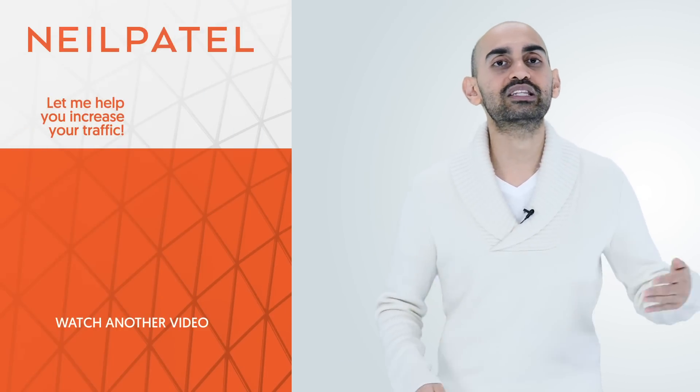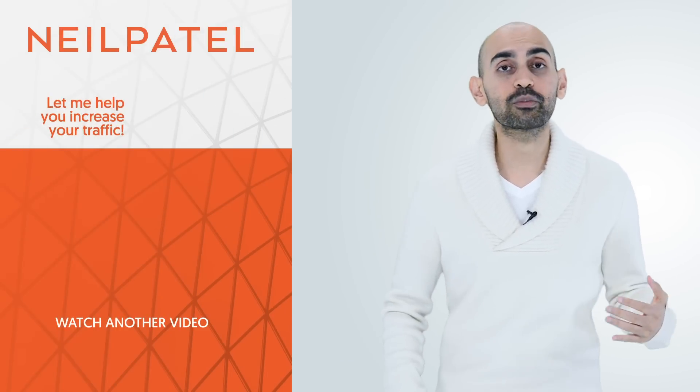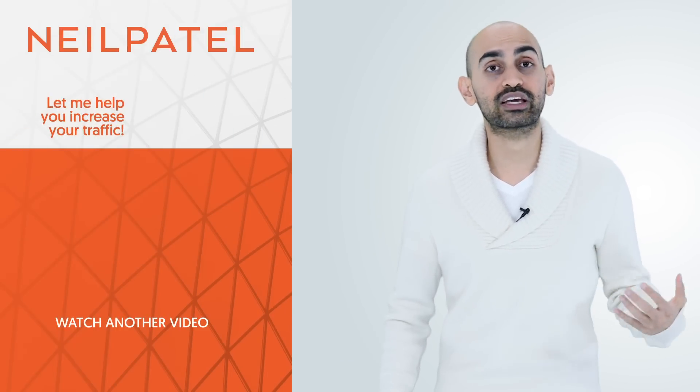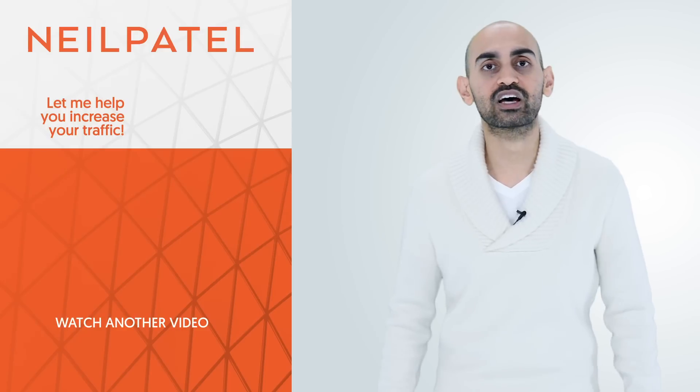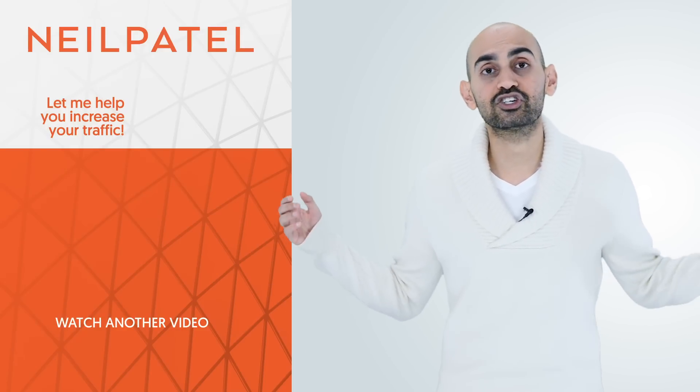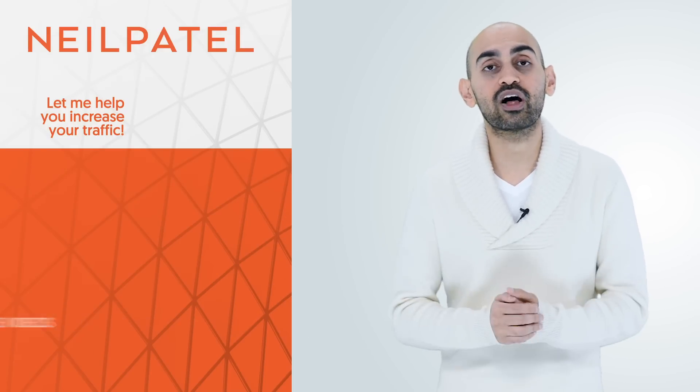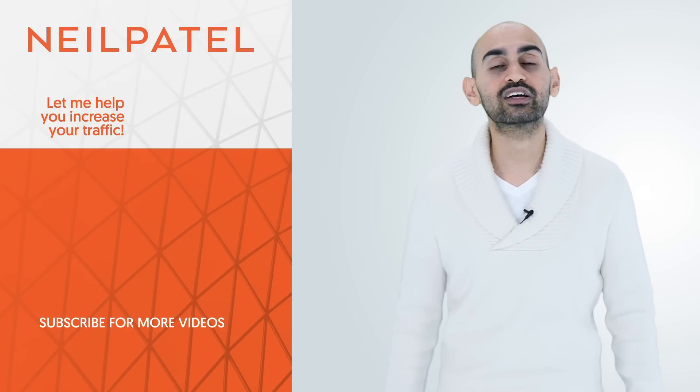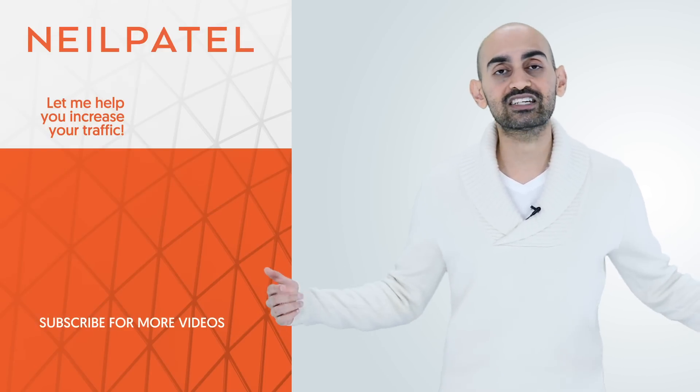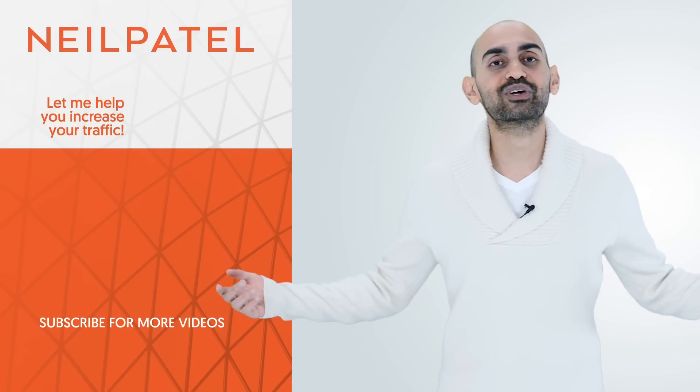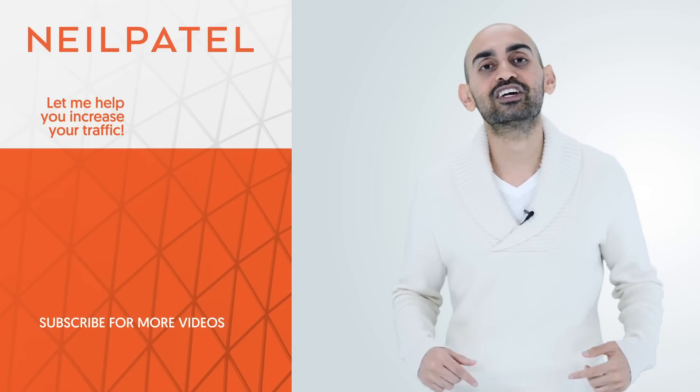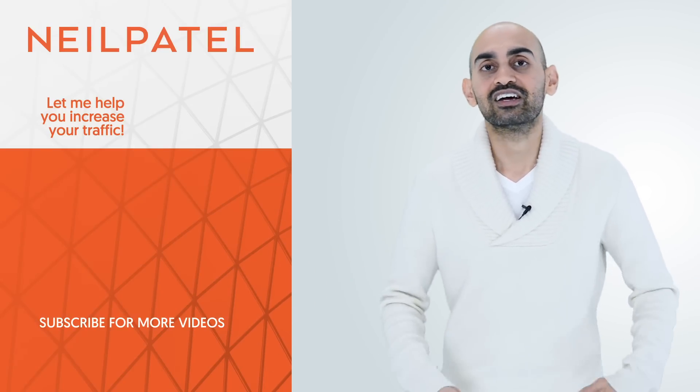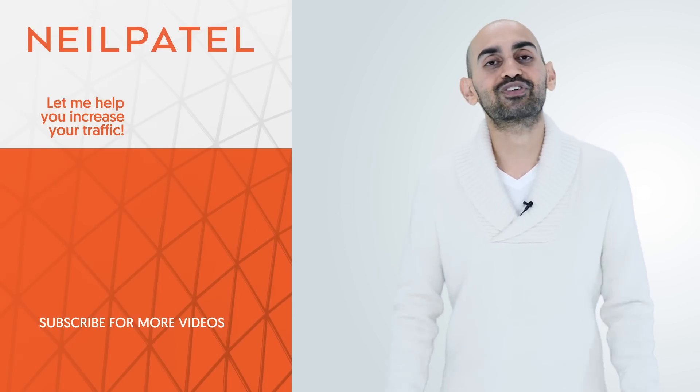Do all of that and you can grow organically like me too. You don't need to use those tools that automatically follow people so you can get more followers. If you need help increasing your social media following, getting more social traffic, check out my ad agency, Neil Patel Digital. If you enjoyed the video, like it, comment, share, subscribe to the channel. Thank you for watching.